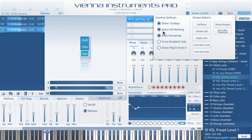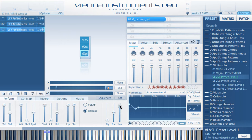Both auto-naming and auto-humanize are activated by default. So if you are starting to build a new preset or matrix from scratch, all newly loaded patches will automatically load with humanization settings applied. Remember that you can and should adjust the amount of humanization applied to your instruments. You can assign any controller to the humanized fader easily with a right-click.